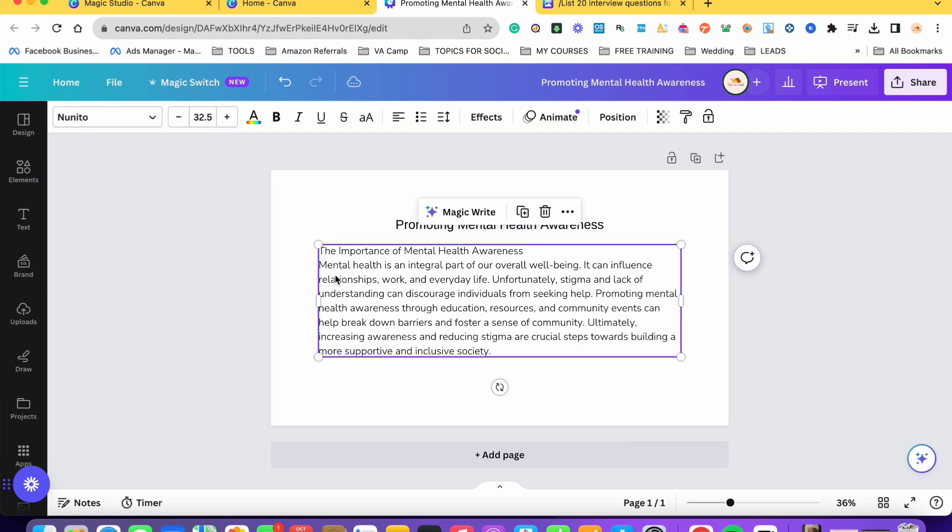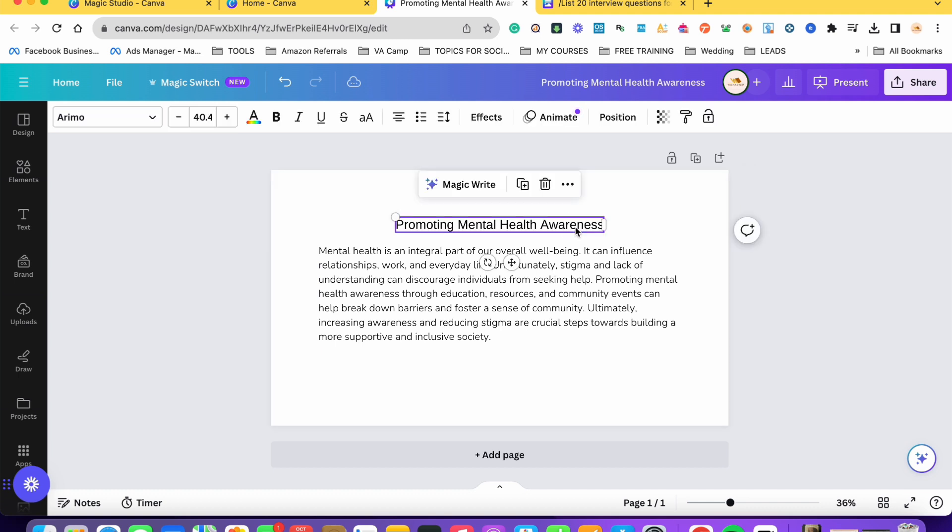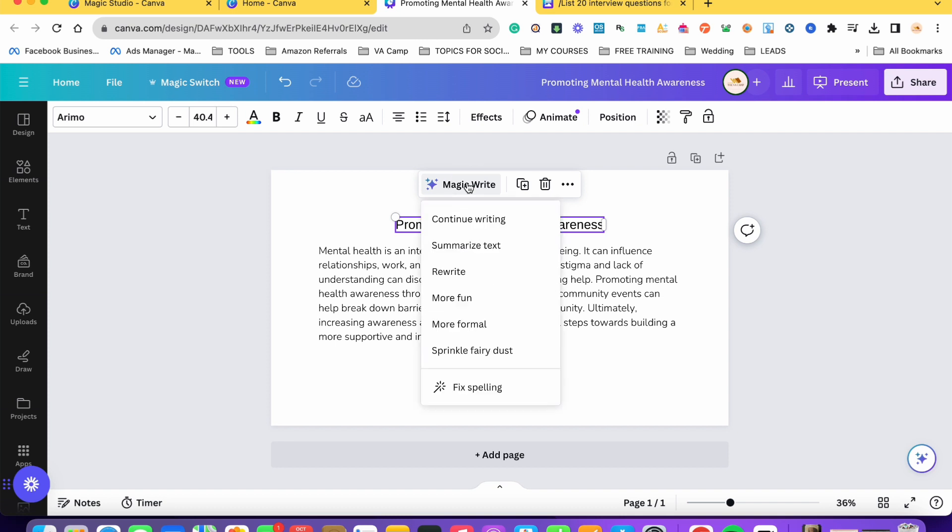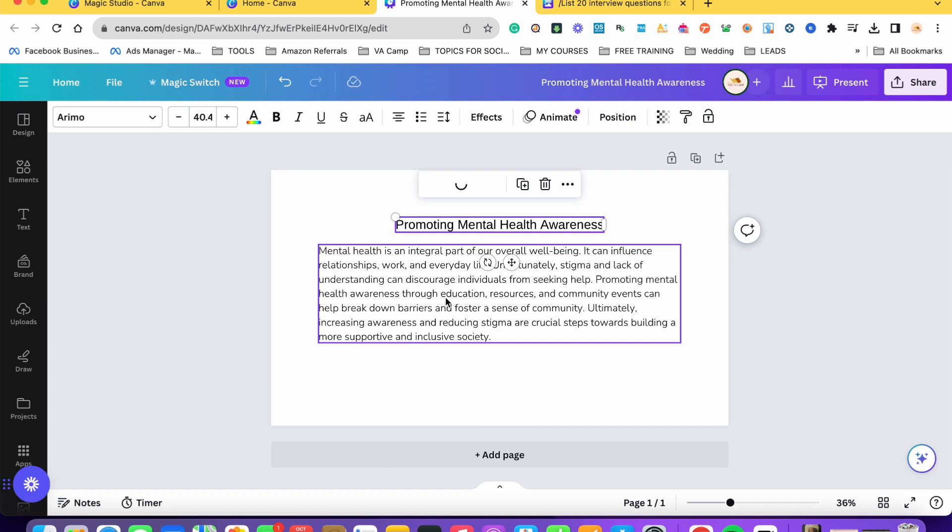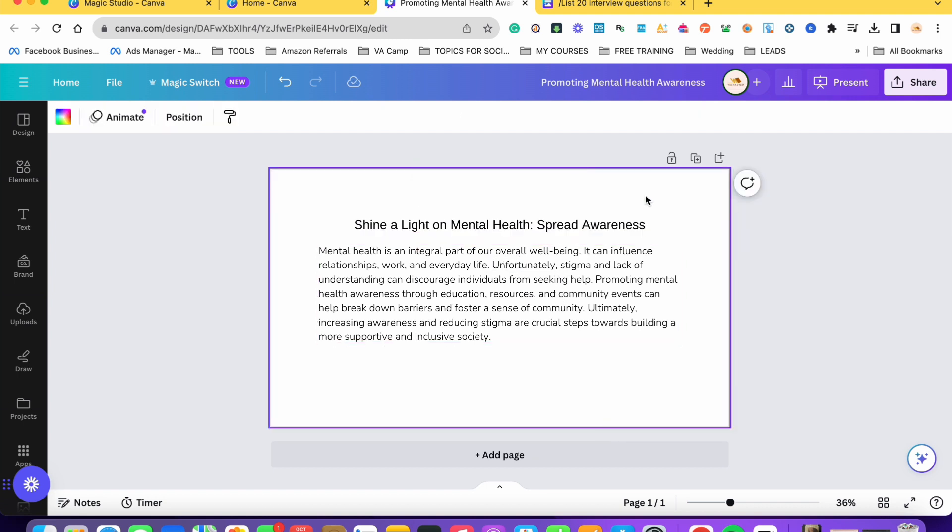And then another thing is let's say I'm not contented with the title kasi sobrang boring. So we can use again the MagicWrite para bigyan tayo ng heading na more fun. You can also do that dun sa content. Hindi lang dun sa heading but also dun sa content. So from the original na promoting mental health awareness, ngayon binigyan tayo ng more fun way of delivering the heading. So shine a light on mental health and then spread awareness.